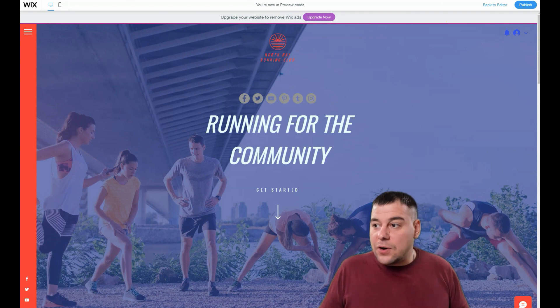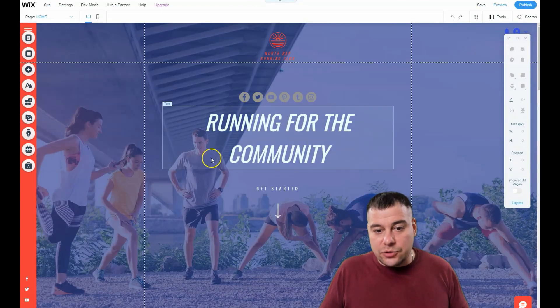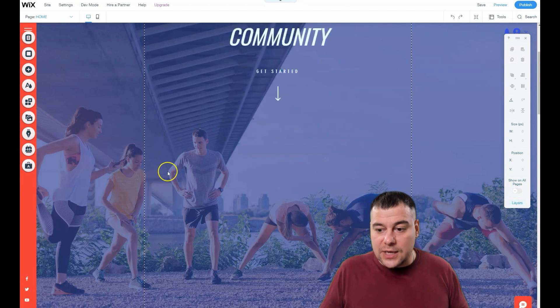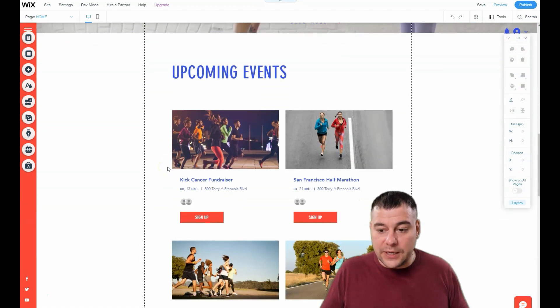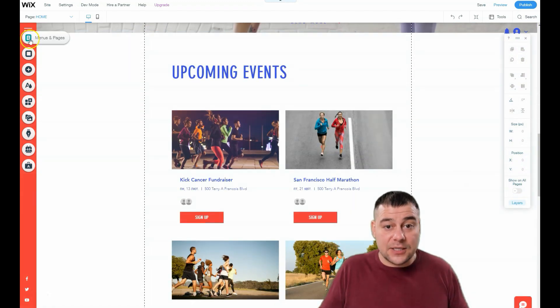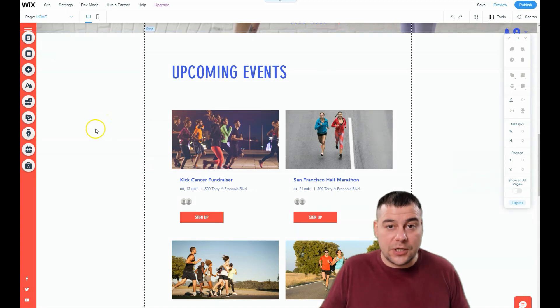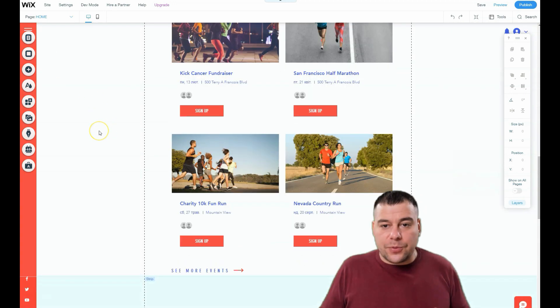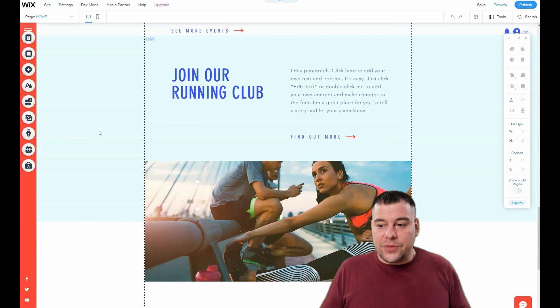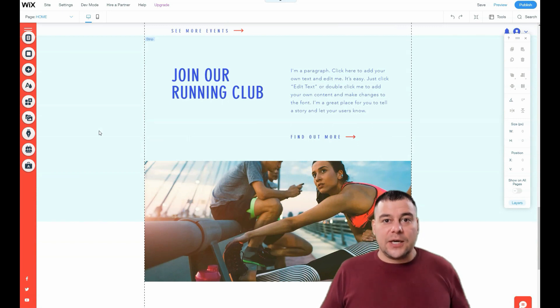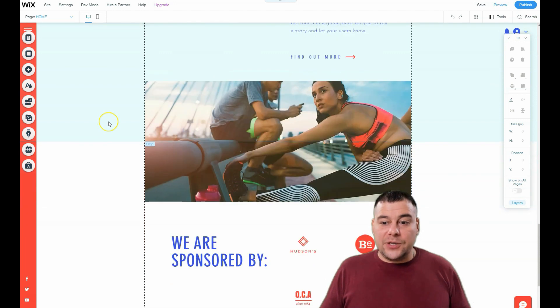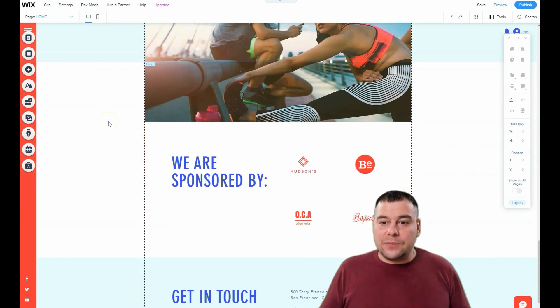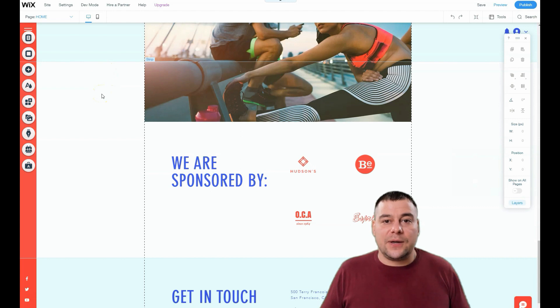I showed you the core things that you need to know: how to manage things, how to edit things, how to move things, how to add and delete things, and how to manage all these menus and pages. That's pretty much it, because nobody can describe your business better than you. Nobody knows your business better than you, and you can do it by yourself.